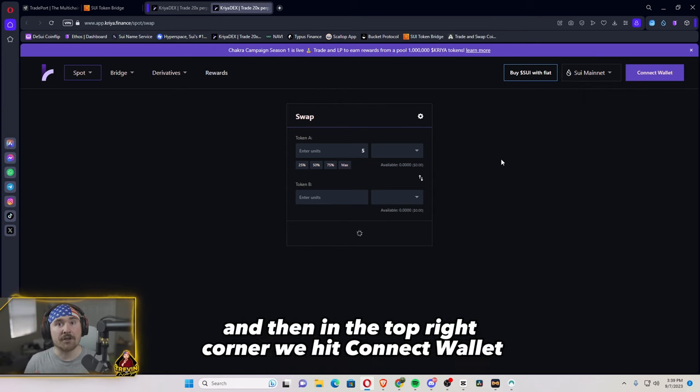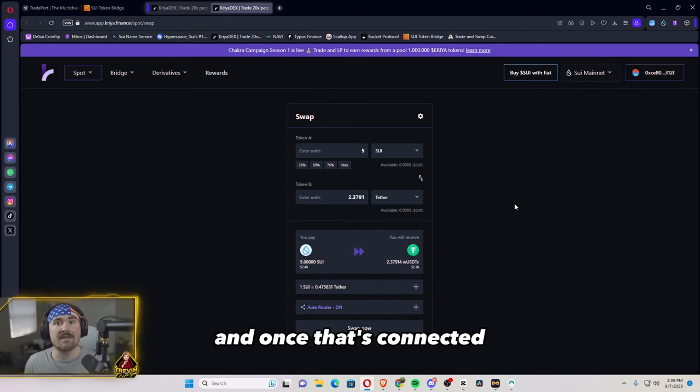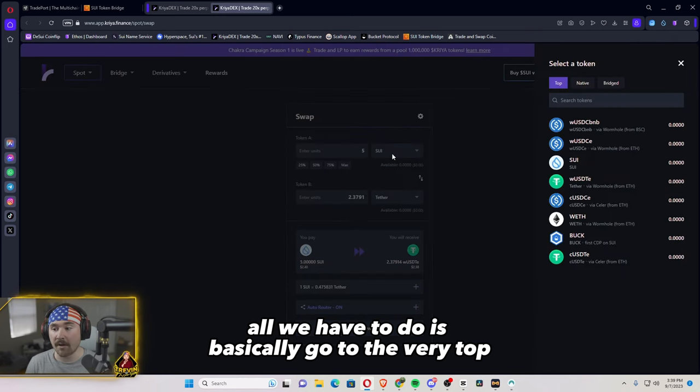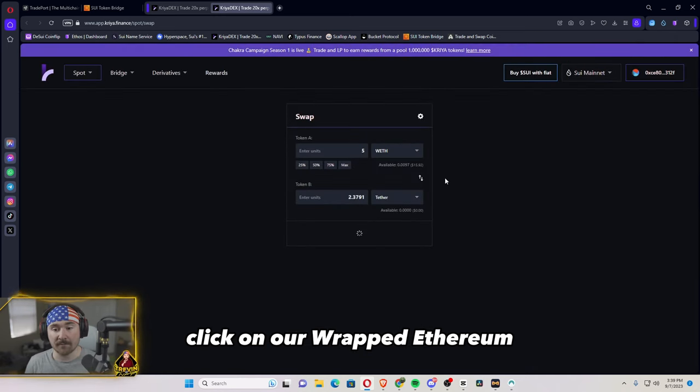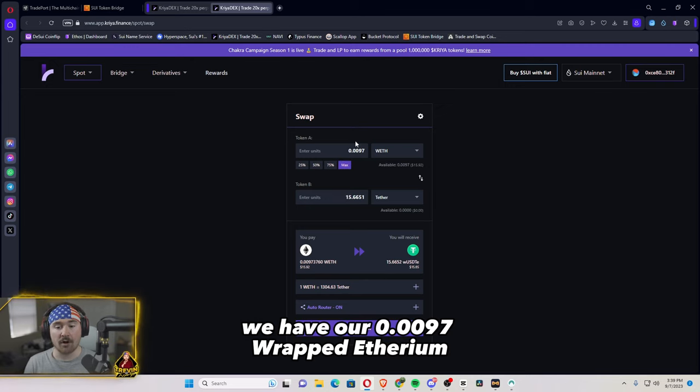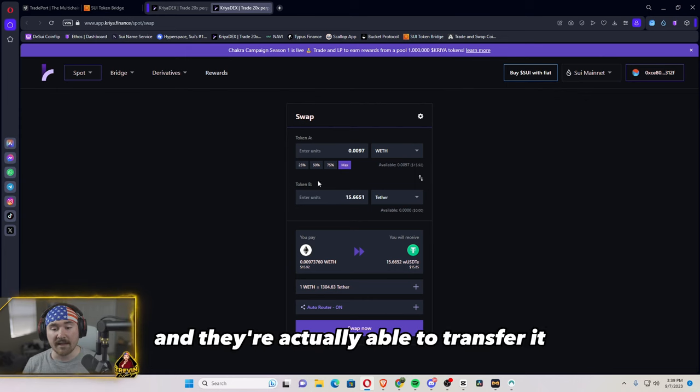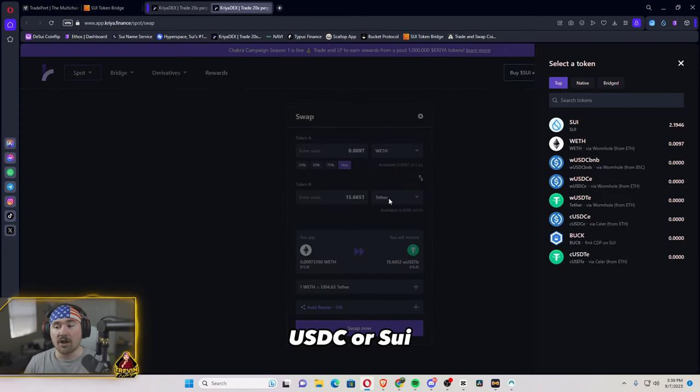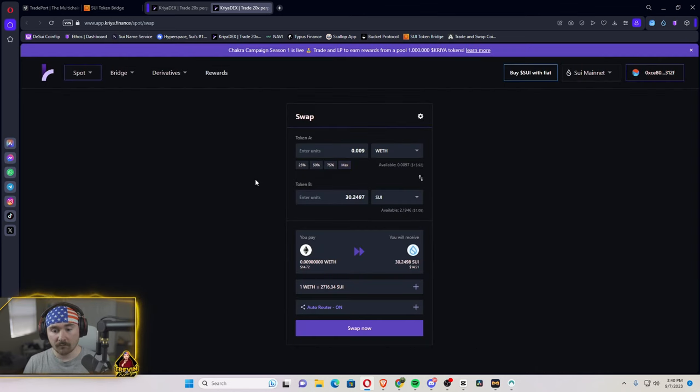And then in the top right corner, we hit connect wallet. And once that's connected, all we have to do is basically go to the very top, click on our wrapped Ethereum. So right here, we have our 0.0097 wrapped Ethereum. And then we're actually able to transfer it either into Tether, USDC or SUI, which we'll be doing.